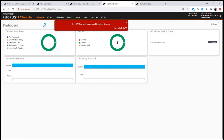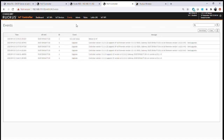Looking at our dashboard, we have an option on the main menu for Events. If we open the Events window, you'll see we have a list of everything that's happened within the IoT environment — that allows us to see, configure, and understand exactly what's going on within the system.